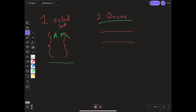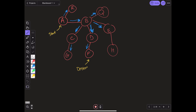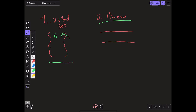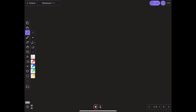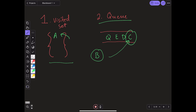The queue is where we add all the neighbors of our current node. For example, when we are checking B, we would add all of its neighbors to the queue: C, D, E, and Q. So our queue would look like this: C, D, E, and Q. And after we are done checking B, we would use the front of the queue to determine which node we are going to next. In this case, it was C because it is at the front of the queue.